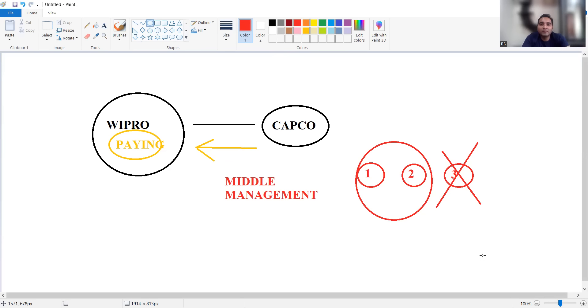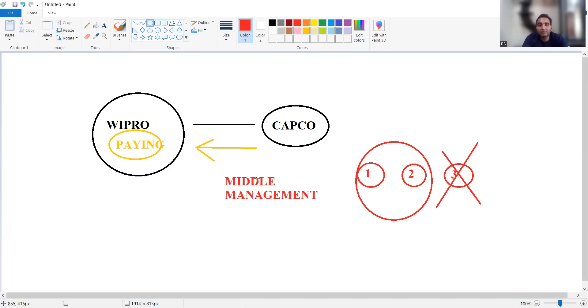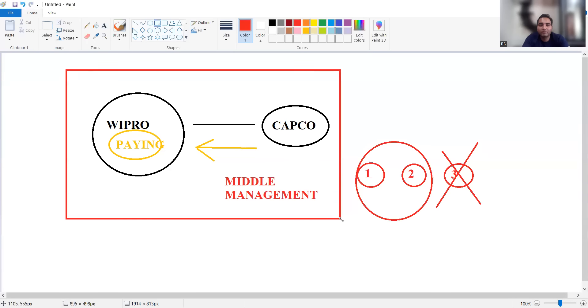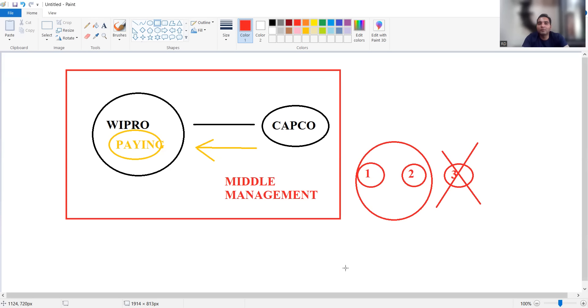This is the core reason of why these layoffs are happening - the business that they were supposed to get from the Capco company, they are not getting. This is the basic reason why Wipro has announced its layoffs.